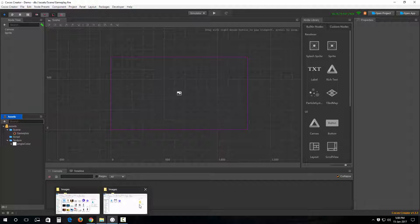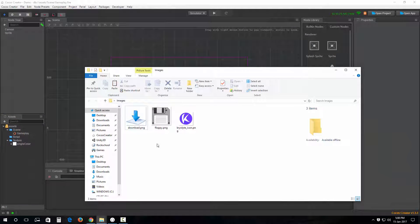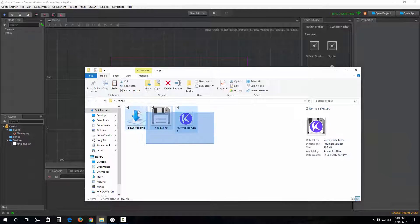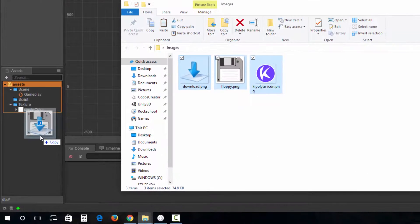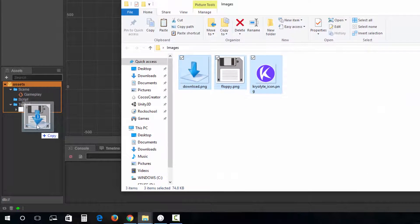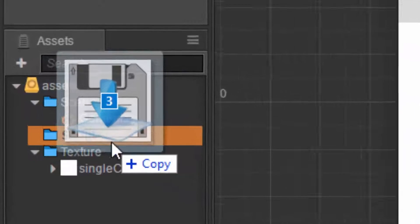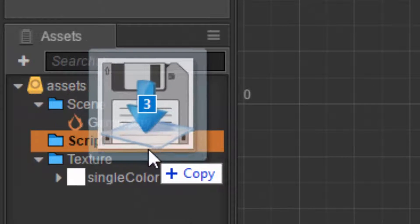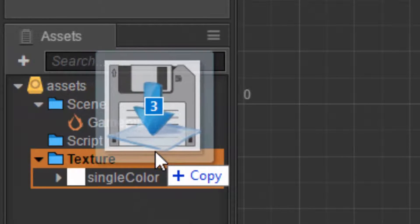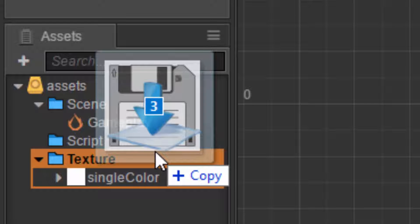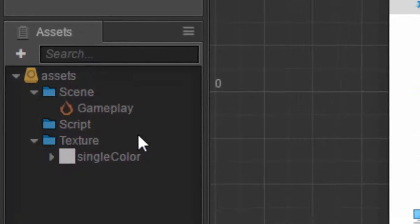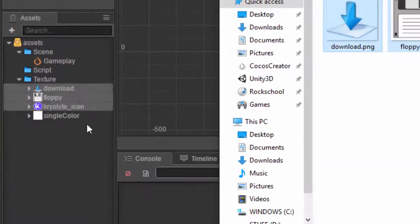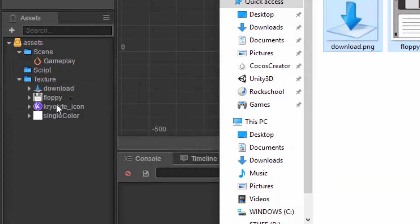We'll do this by simply dragging and dropping them onto the assets panel, like so. We're going to focus our drop location onto this texture folder. I'm going to drop it now.